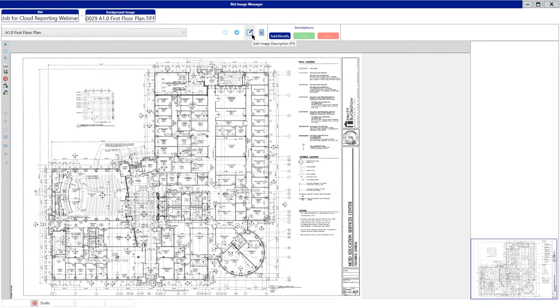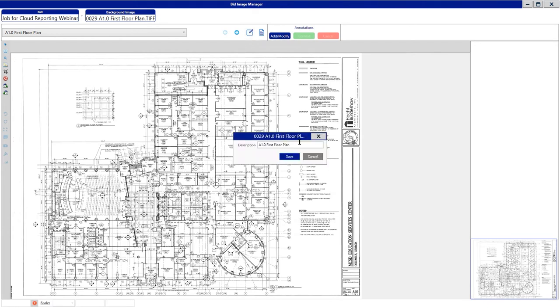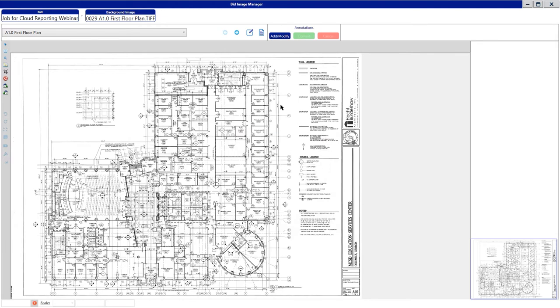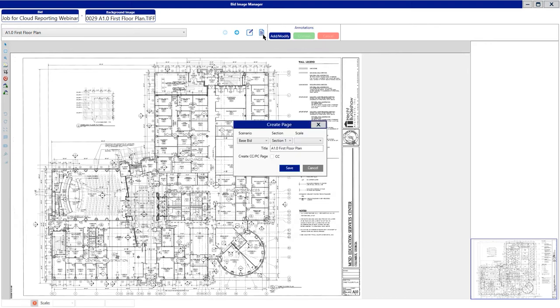You have the Edit button. The Edit button allows you to change the description of this image itself. You also have another icon, which is the Create a Page icon. This is going to allow you to take this one image and create it as a page inside of your project, so that way you can go do takeoff on it.